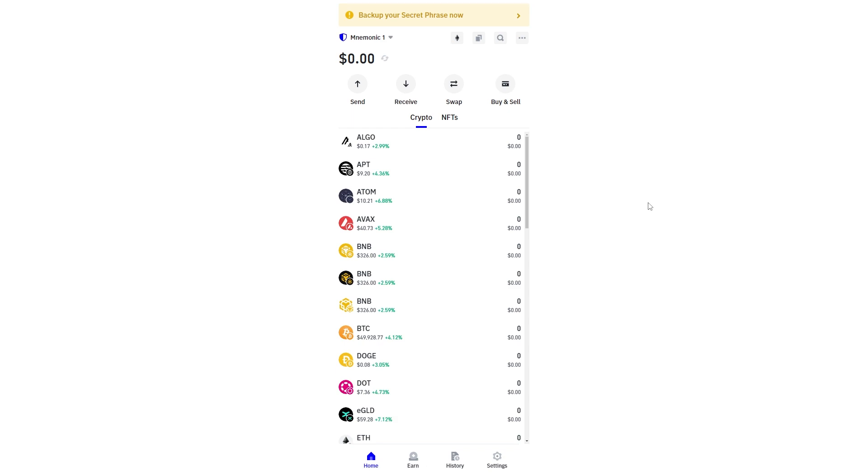This process can be done on the TrustWallet app or on your desktop, so it doesn't matter which device you're using. The first thing you want to do is open up TrustWallet.